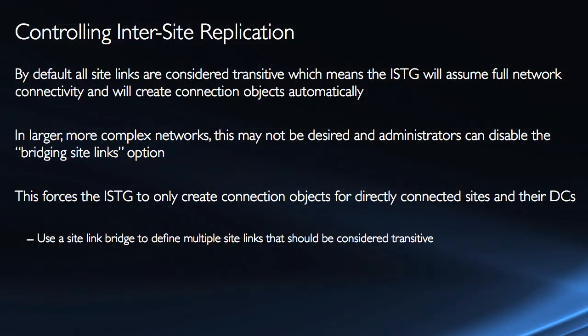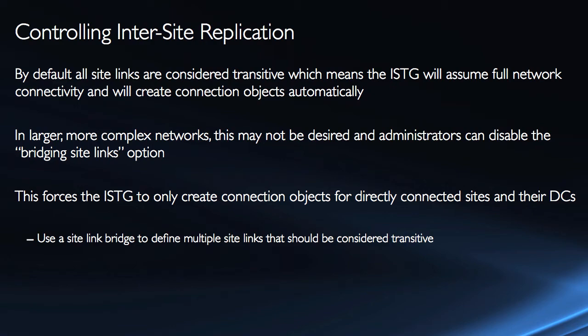And that works in a lot of situations and it's not a big problem but in larger more complex networks this might not be desired and administrators can disable this bridging site links option. It's basically just a single check box. What that will do is it will force the ISTG to only create connection objects for directly connected sites and their domain controllers.